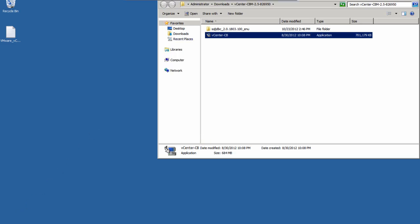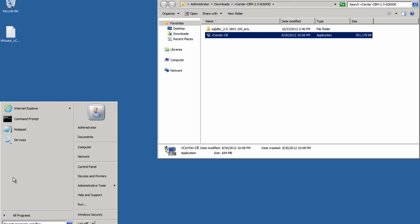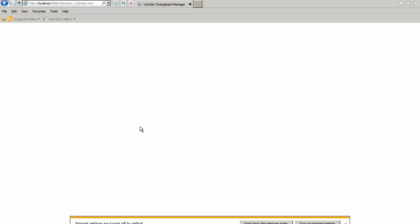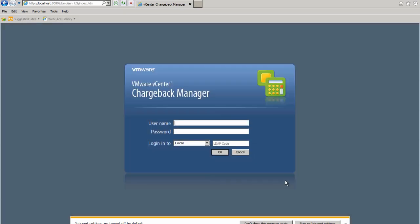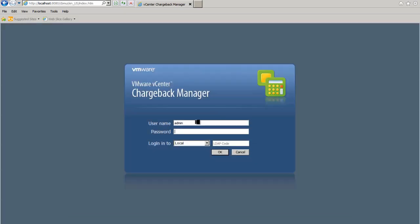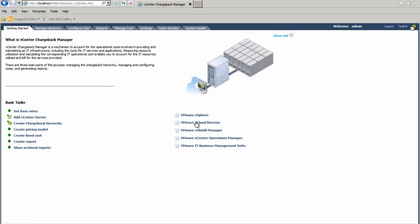Now that the installation is complete, we can open up a web browser and connect to the Chargeback Manager server by specifying the user interface URL or http localhost 8080 cbmui. And that completes our installation of Chargeback Manager 2.5.